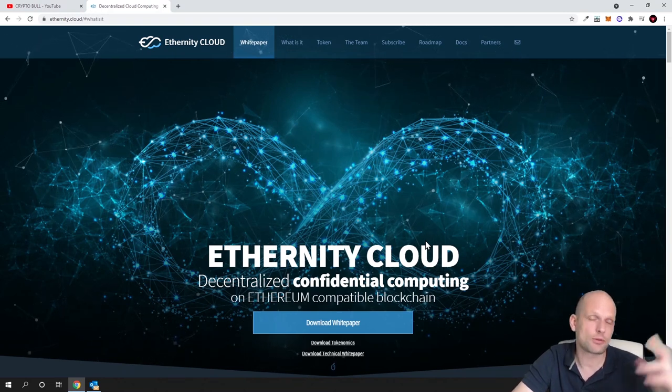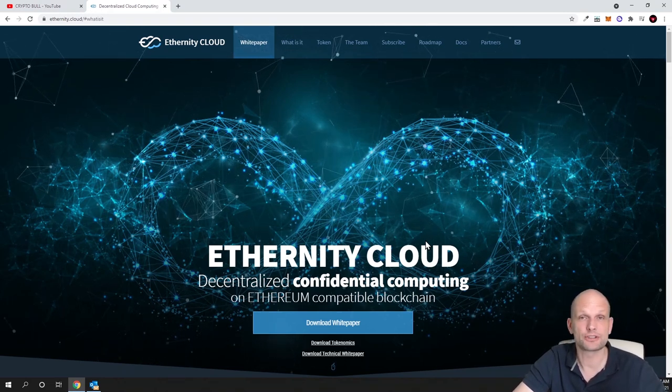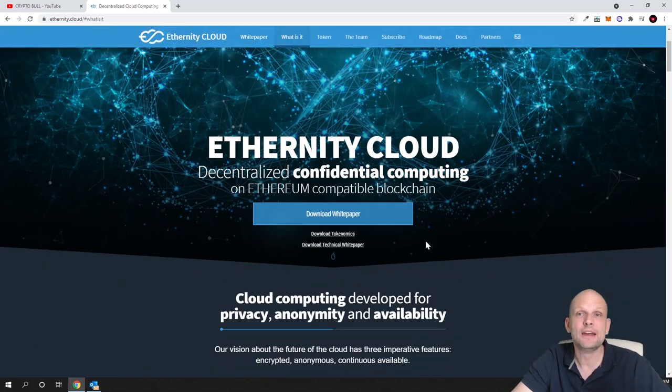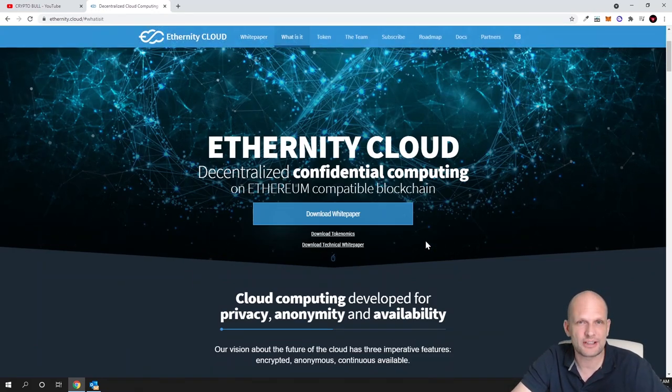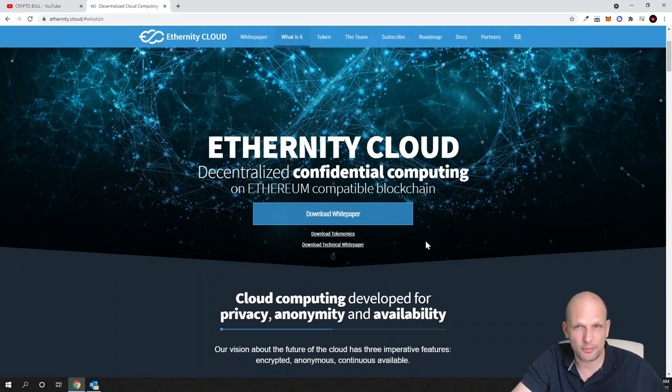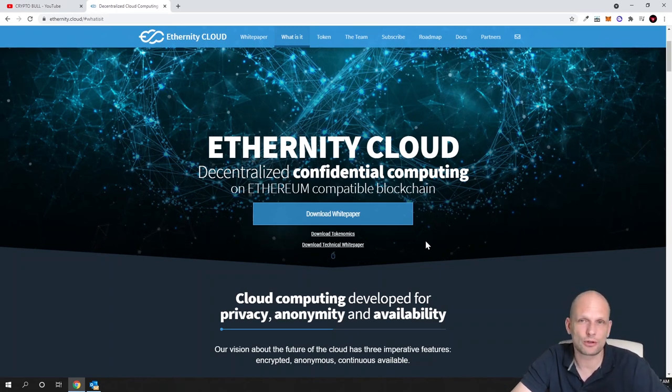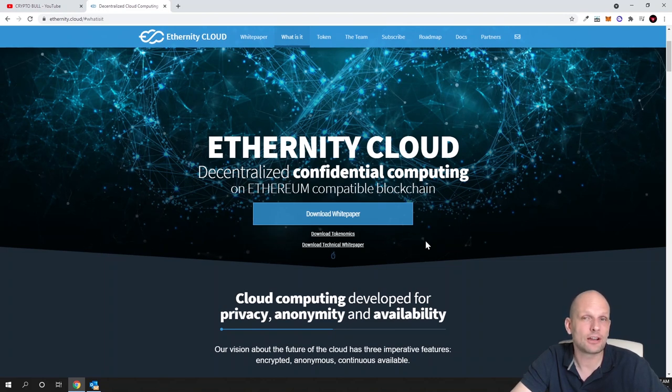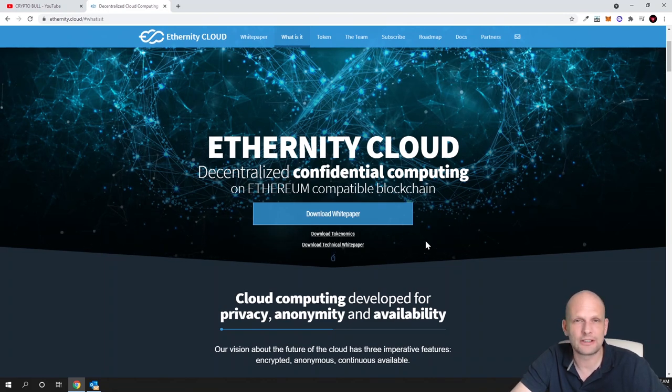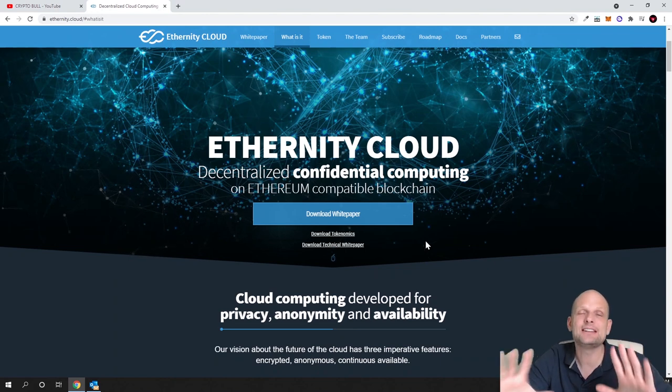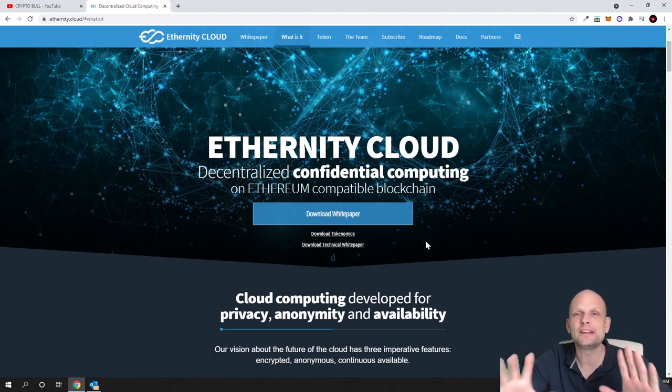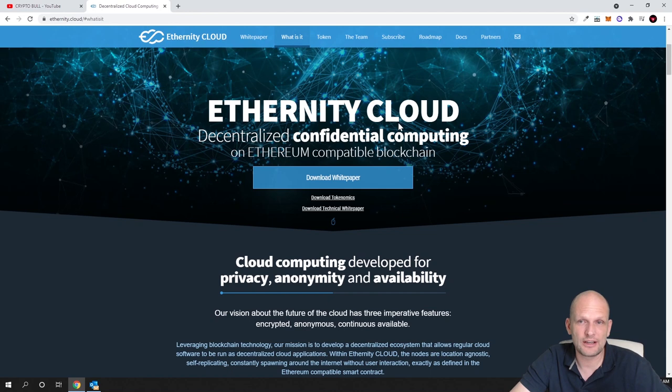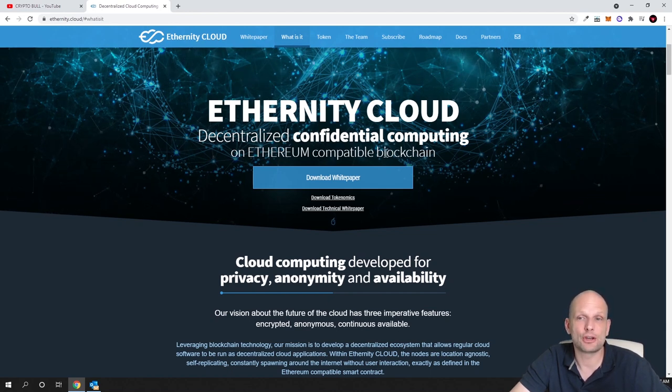The main difference from current cloud computing is that this will be fully decentralized, private, and will keep your privacy. If you create your cloud computing environment on Eternity Cloud you will not need to do KYC and this will be fully decentralized.